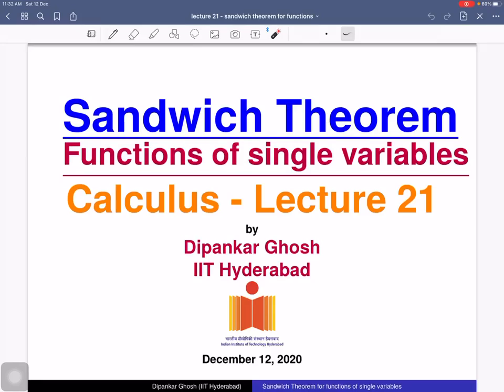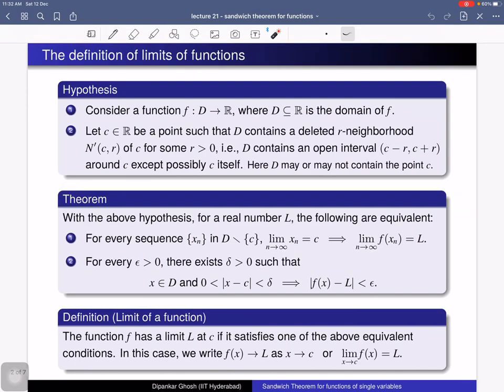Welcome to the 21st lecture on calculus. Today we will discuss the sandwich theorem for functions of single variables. Let me first recall the definition of limit of a function quickly.